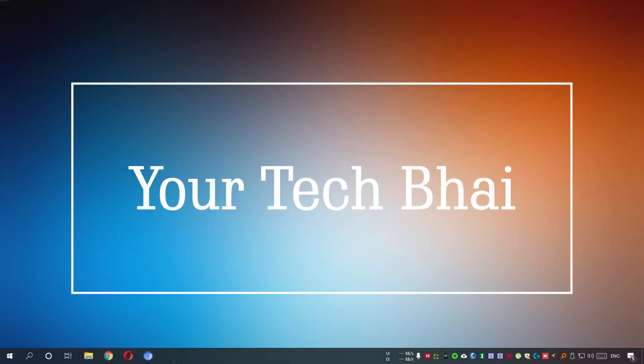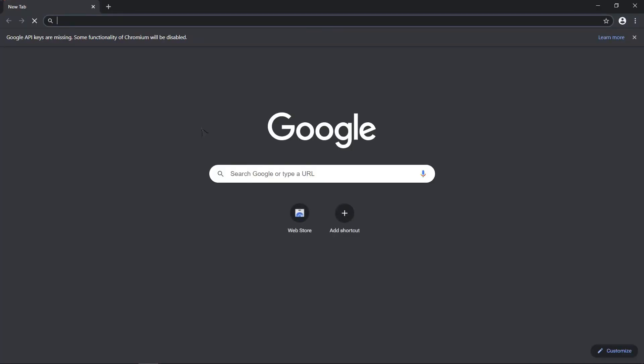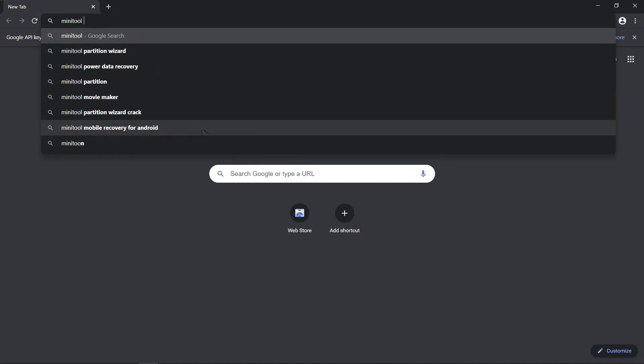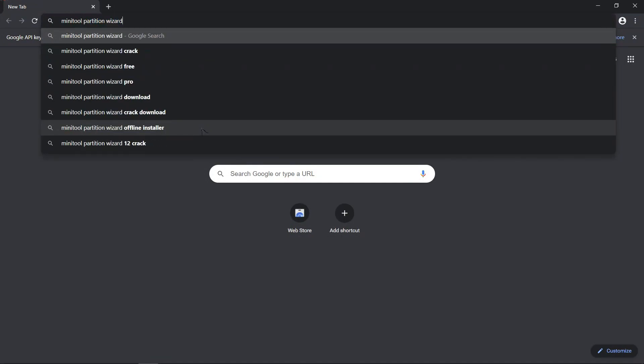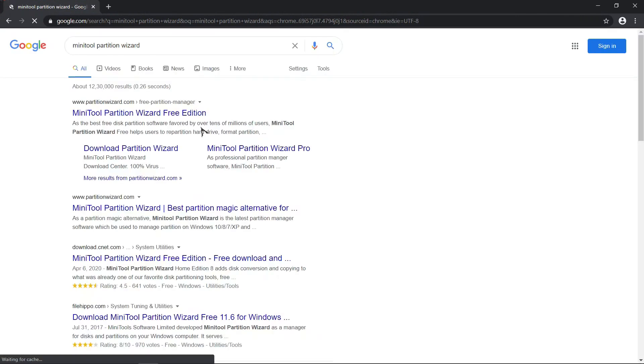Open a web browser and type MiniTool Partition Wizard and hit enter. Click on this download link.